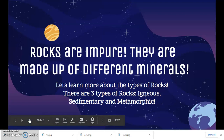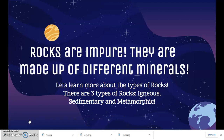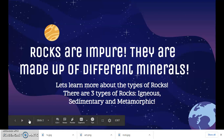Let's learn more about the types of rocks. There are three main types of rocks: igneous, sedimentary, and metamorphic.